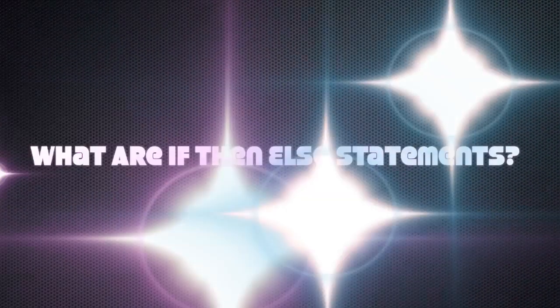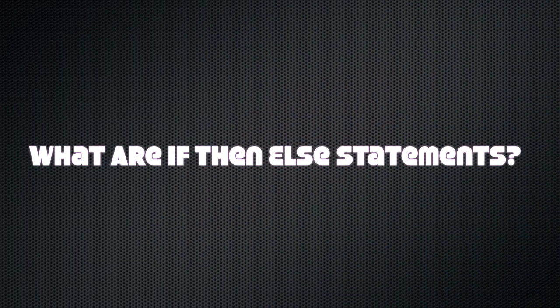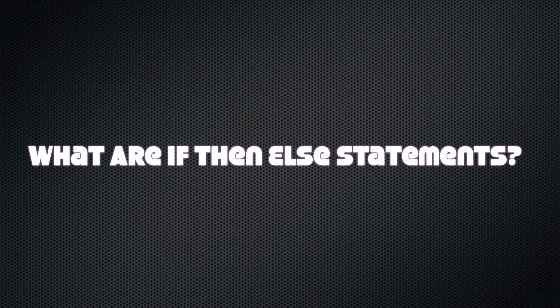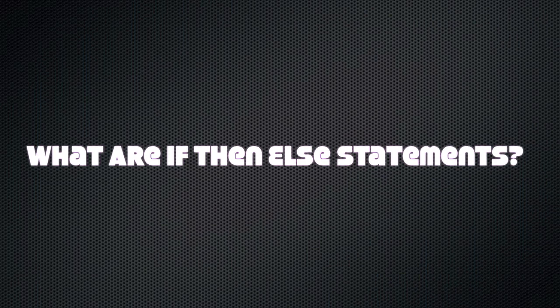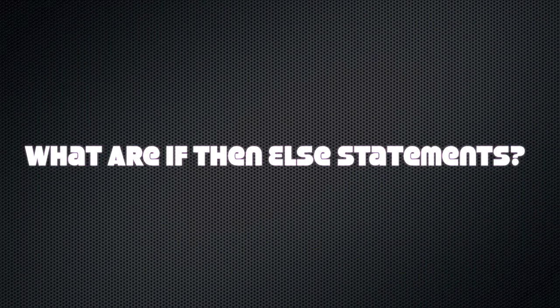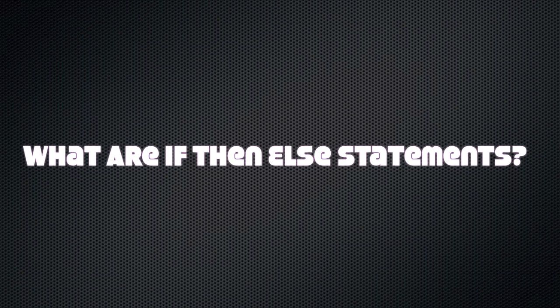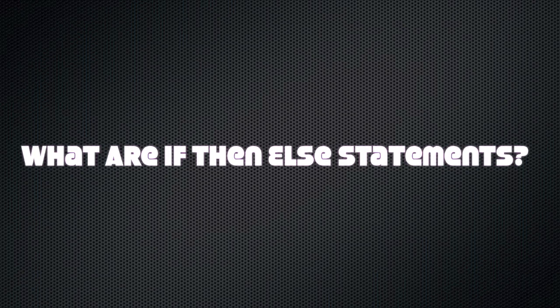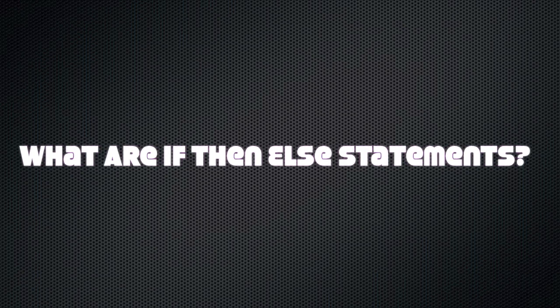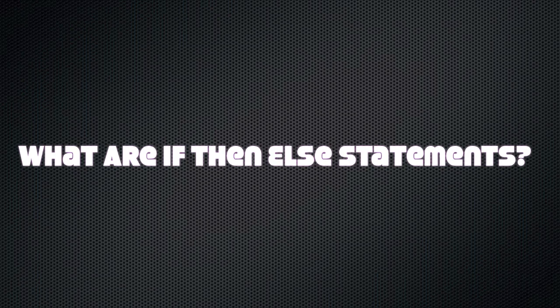That is if-then-else statements. Basically an if-then-else statement just says if this variable equals this number then do this. And if it doesn't, do this.